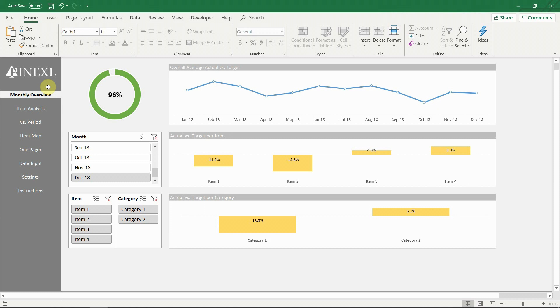The bottom two charts show the actual vs target percentage per item and per category for each period. These charts are controlled by the slicers on the left.